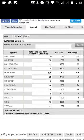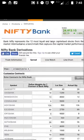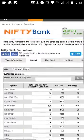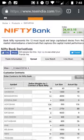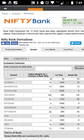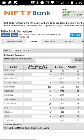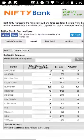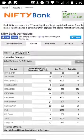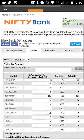Bank Nifty has futures contracts as well as options contracts. There are a lot of hedging strategies you can use to trade in Bank Nifty. Another important thing to keep in mind is that Bank Nifty has weekly contracts — every Thursday there is a weekly expiry.